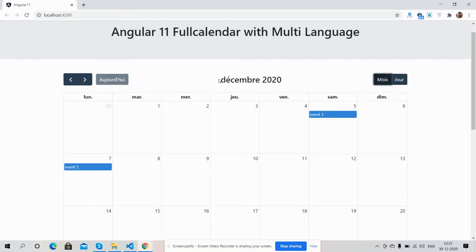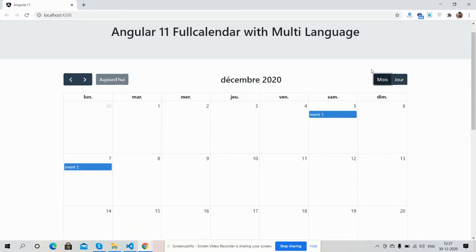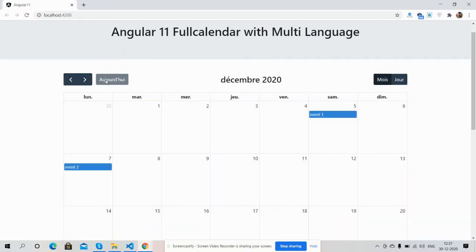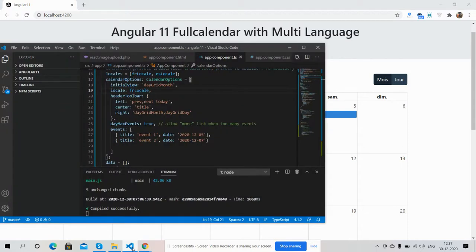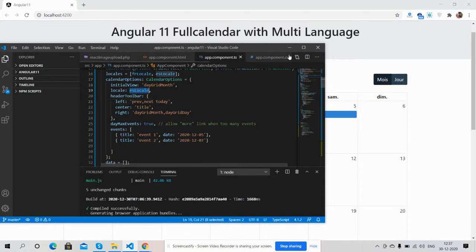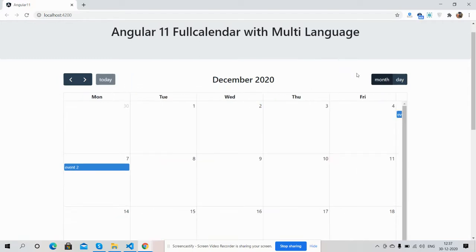It's working fine — December, month, day, and today. Now I will change it back into English. See friends, now it is in English.